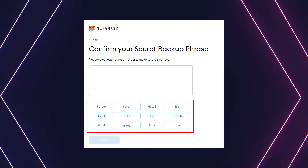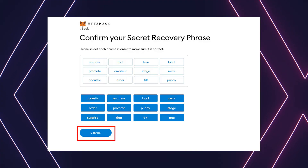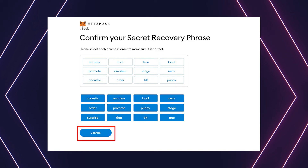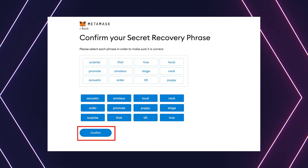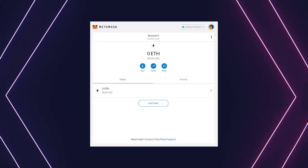Your special words will appear jumbled and you have to arrange them in your given order. Click the buttons respective to the order of the words in your seed phrase. If done correctly, the 'Confirm' button should turn blue. Click the 'Confirm' button and read everything so you have all the information — and as always, knowledge is power.